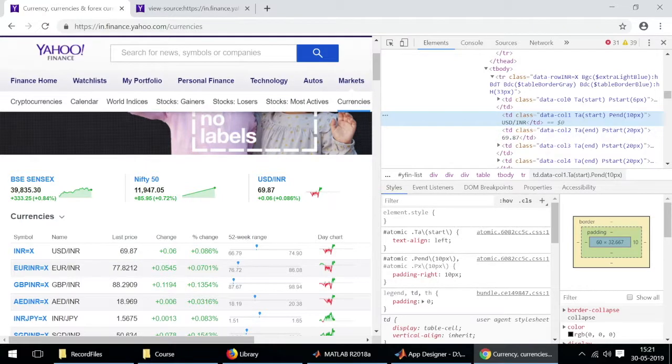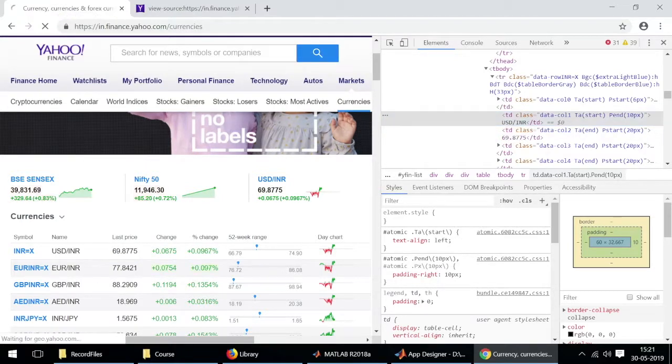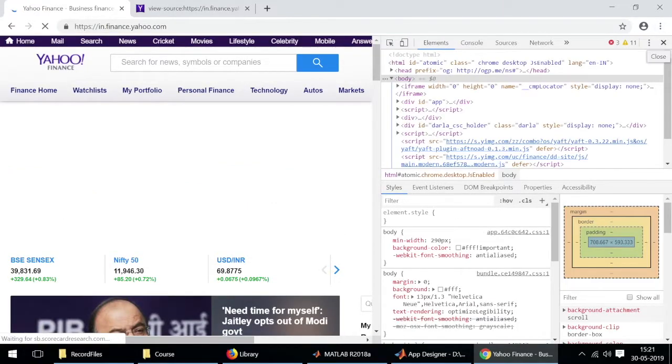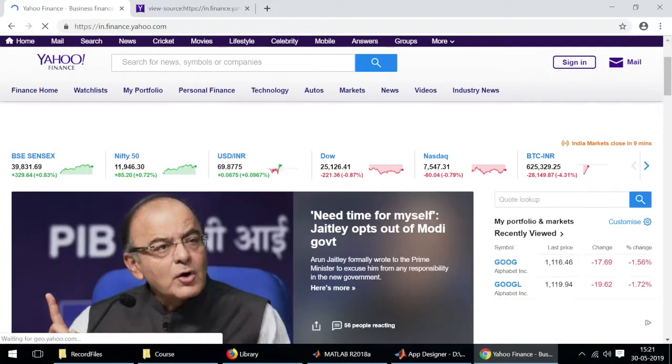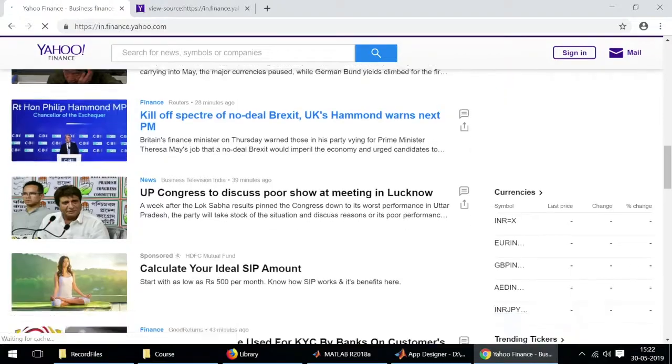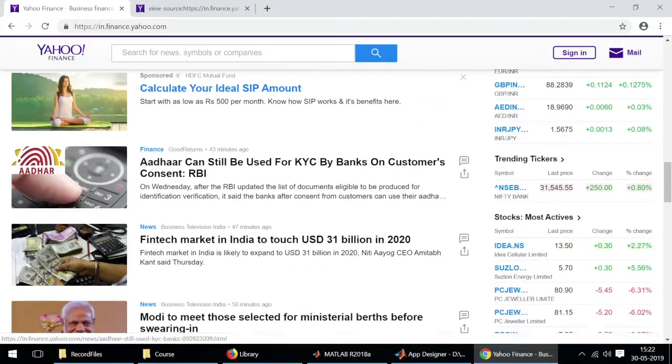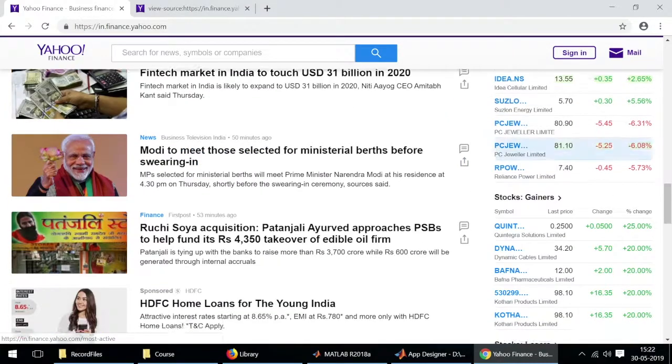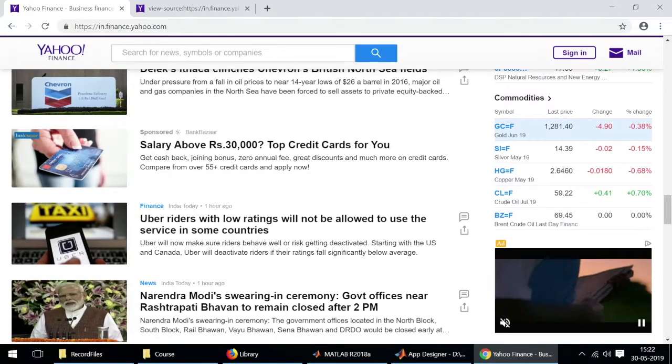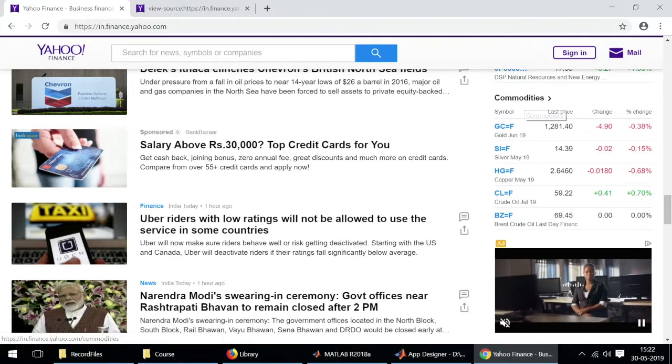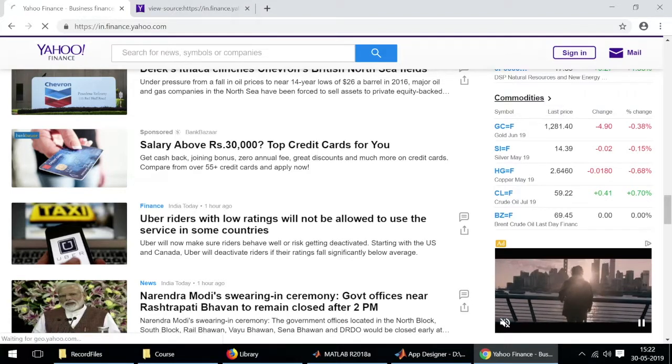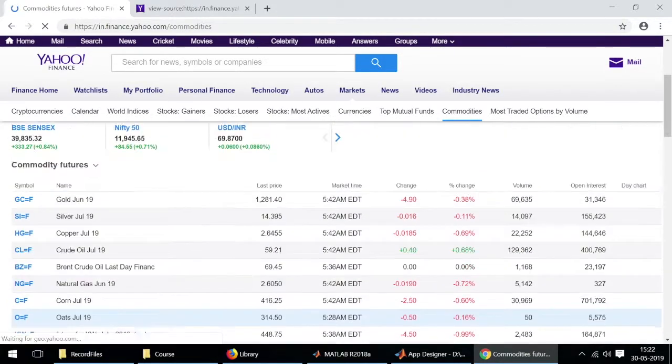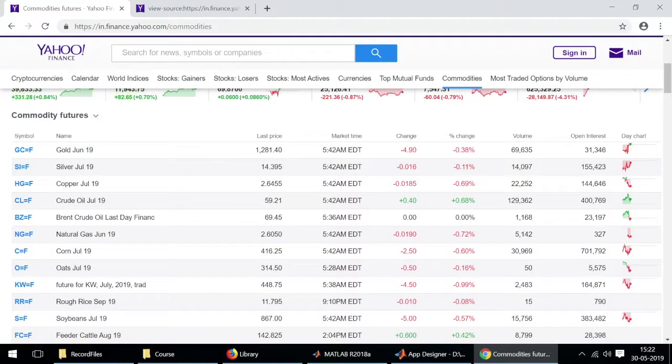Similarly we can look for real time stock market prices. I can scroll down further and here we have stocks, most active stocks, mutual funds, commodities. Suppose if you also want to display the changes in the prices of commodities such as gold and silver, we can go to commodities. You'll see that we have a table here. We can again use the inspect tool and find out where exactly the data starts in the page source.